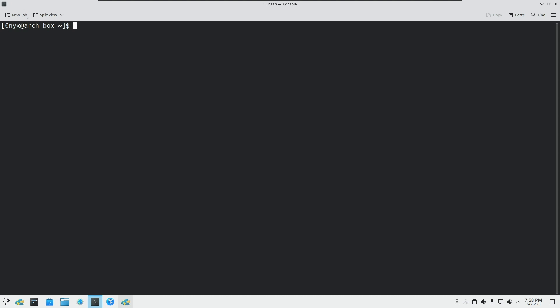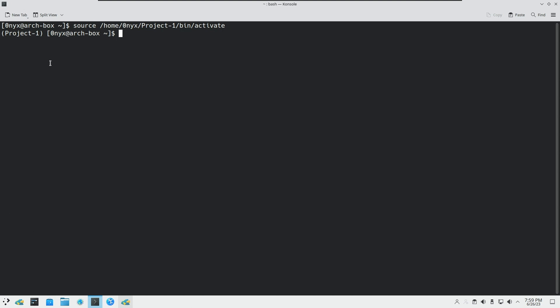Now we are going to activate our virtual environment. The command you type is: source followed by the path to the project directory you created — in my case, the username, then project1, then the bin directory, and then 'activate'. You can press Tab to autocomplete and hit Enter.